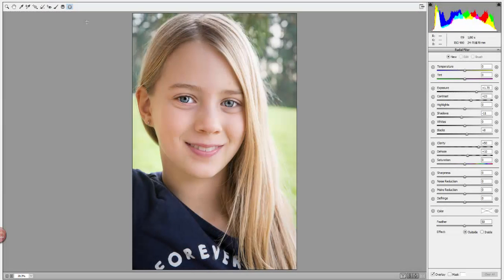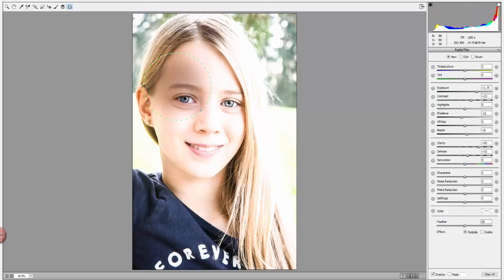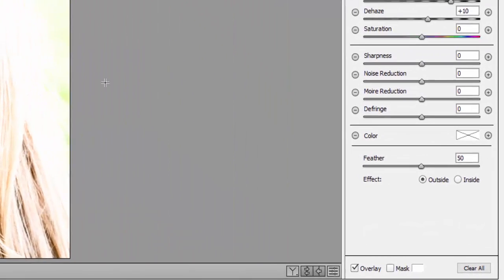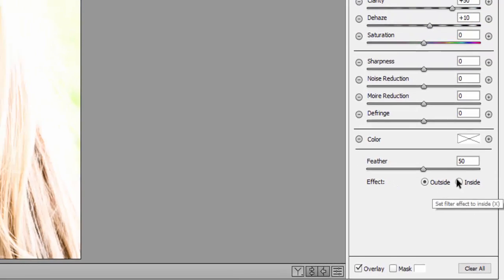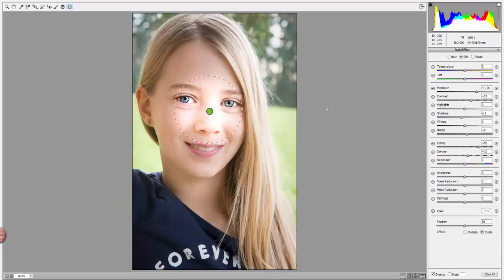If you're using this for the first time, Photoshop may default the radial circle you draw to affecting the outside of the circle rather than the inside, as I showed in my tutorial. If that's the case, the setting is just down here — you have Outside and Inside. Just switch it to Inside and it will add all the effects to the inner part of the circle rather than the outer. That should be the solution if you're having that problem.